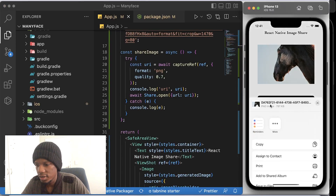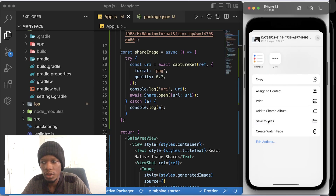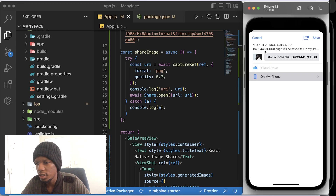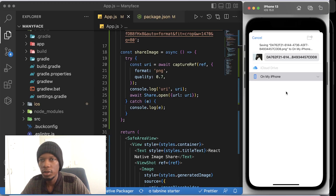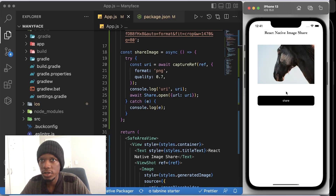Right now when I press on share we should see the share dialog come up — and there we go. You have the ability to share and you can share this image to your friends, or even save it to files on iOS. On Android you have to do it separately. So that's it for this video — if you liked it, click like, subscribe, and I'll see you in the next one.